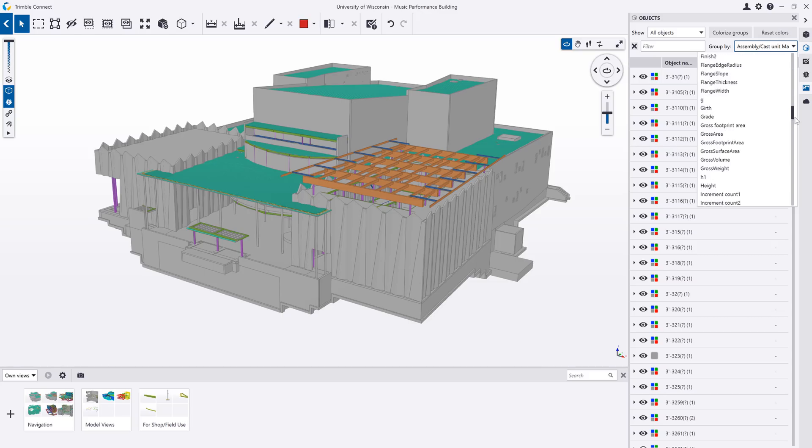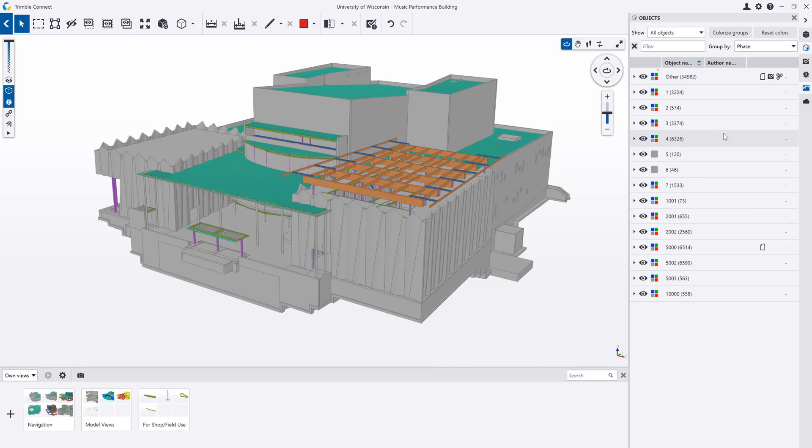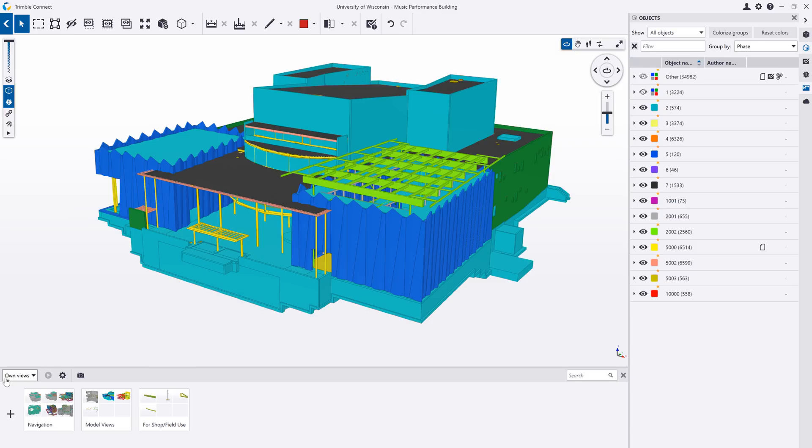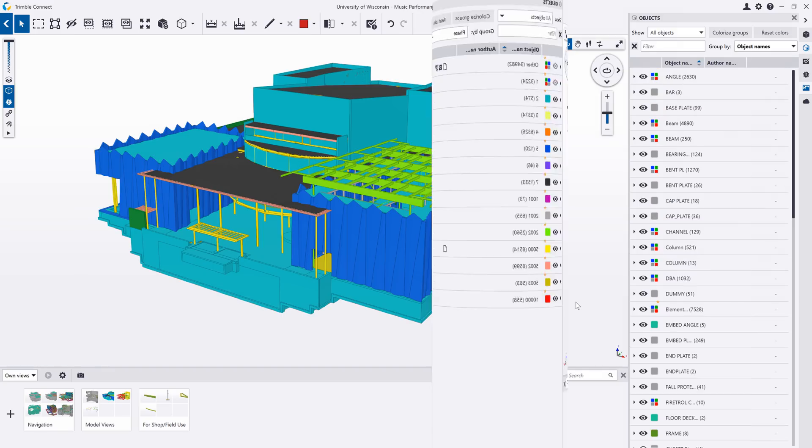Trimble Connect can quickly colorize groups of objects. For example, you could colorize the model by phase or any other attribute.